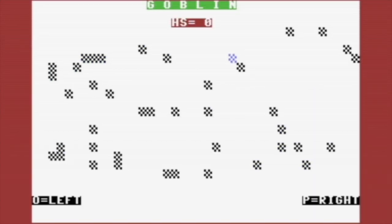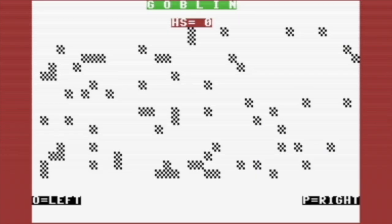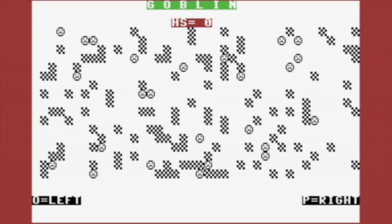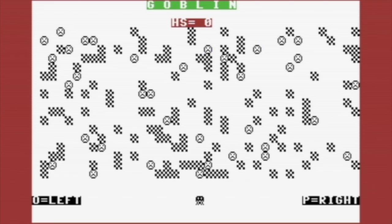Okay, that's much better. The obstacles now actually look like obstacles. Haha, that's not a good start. Let's try again.